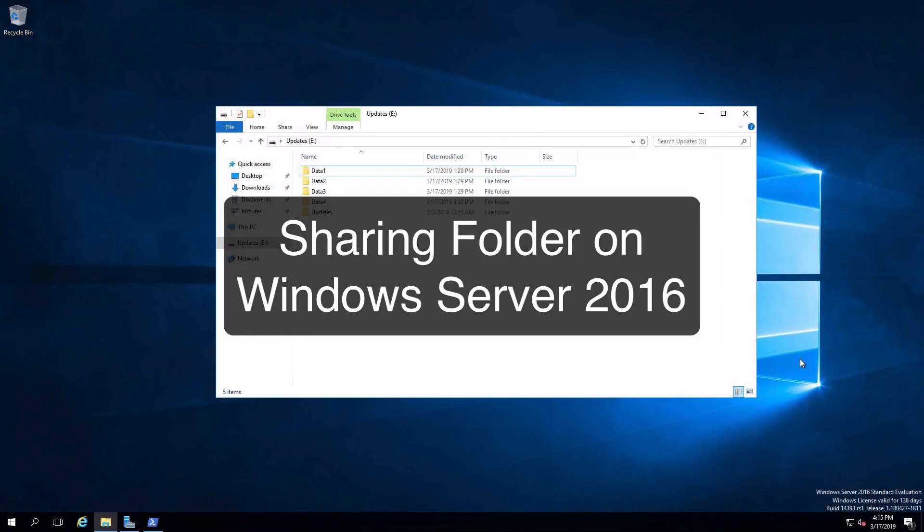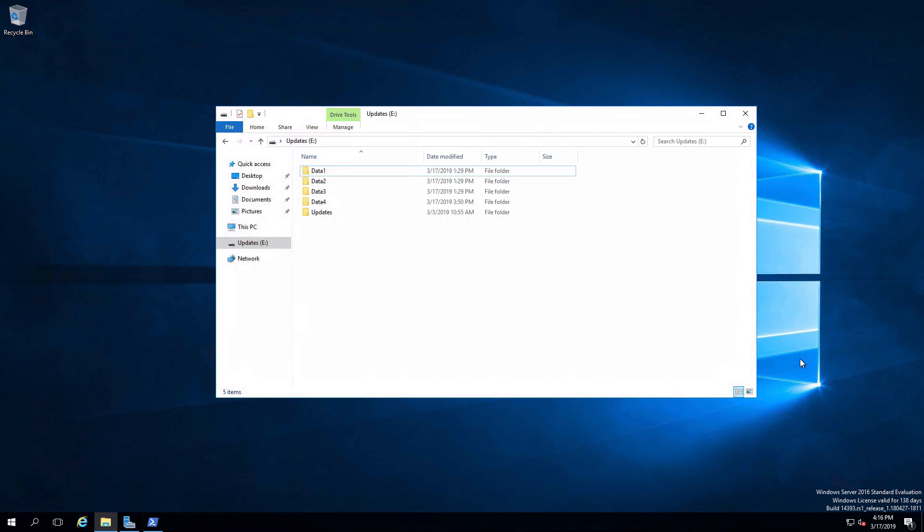Hi everyone and welcome. In this review note, we are going to look at different ways that we can share folders on Windows Server. I have four folders we're going to be working with, data one through data four. We're going to look at a different method for each one.